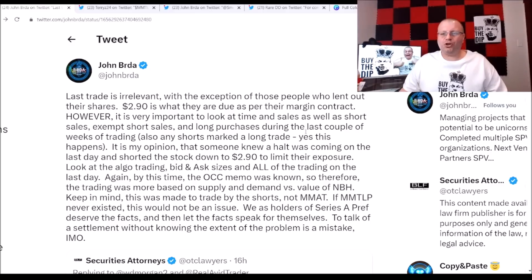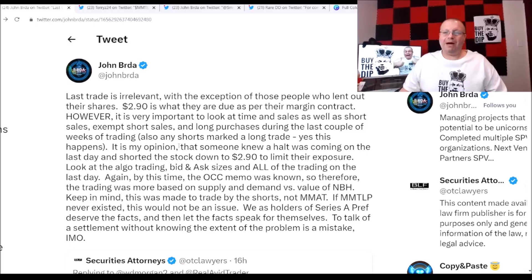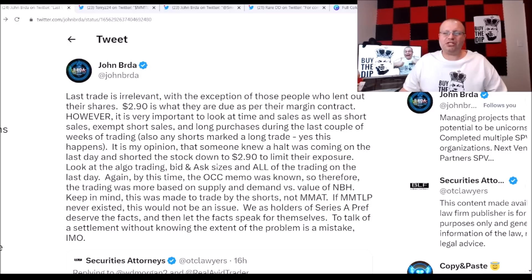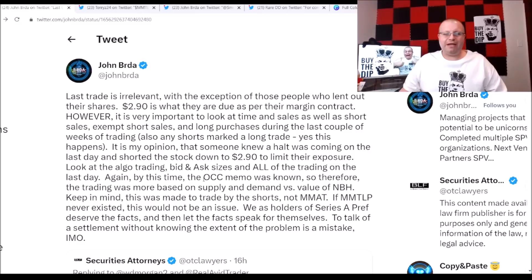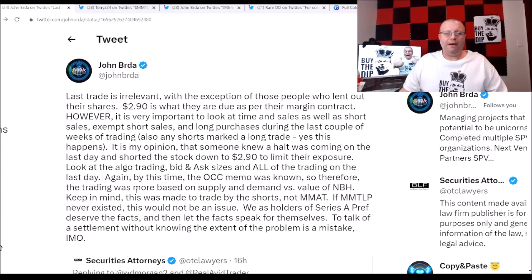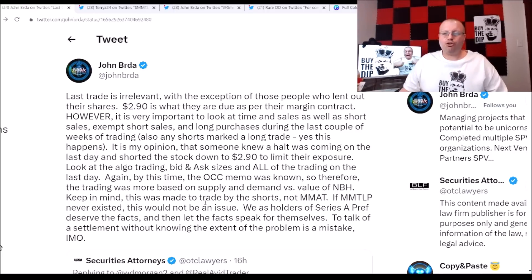Also any shorts marked as long trade. Yes, this happens. It is my opinion that someone knew a halt was coming on the last day and shorted the stock down to $2.90 to limit their exposure. Look at the algo trading bid and ask sizes and all the trading on the last day. Again, by this time the OCC memo was known, so therefore the trading was more based on supply and demand versus the value of NBH.